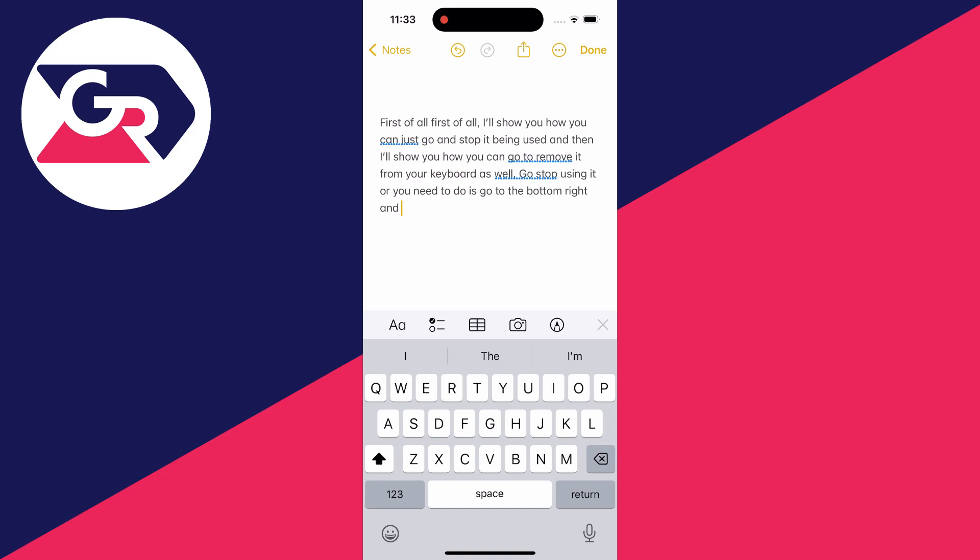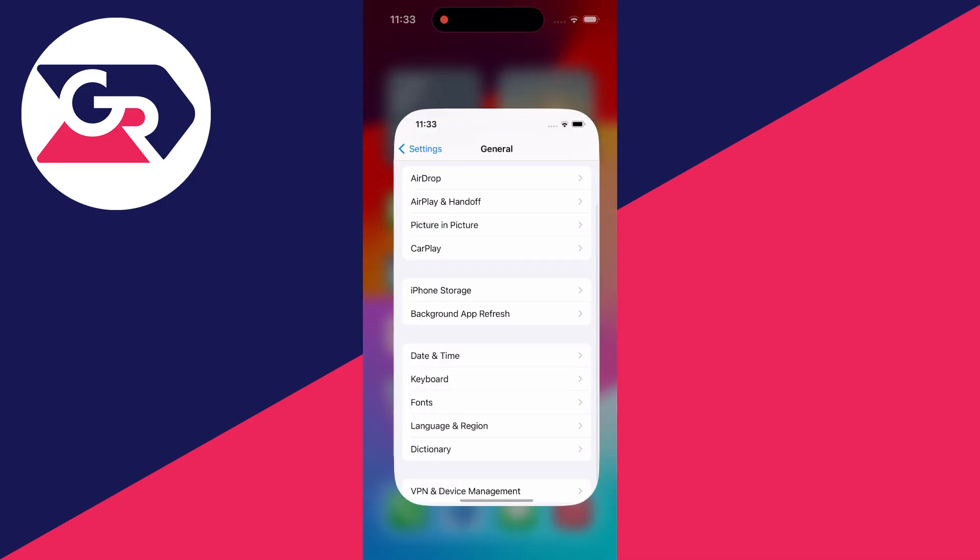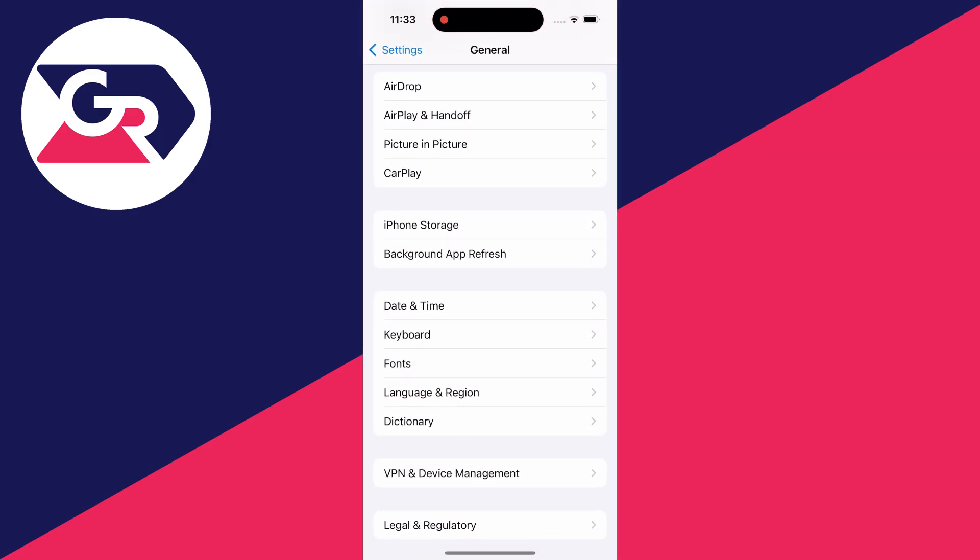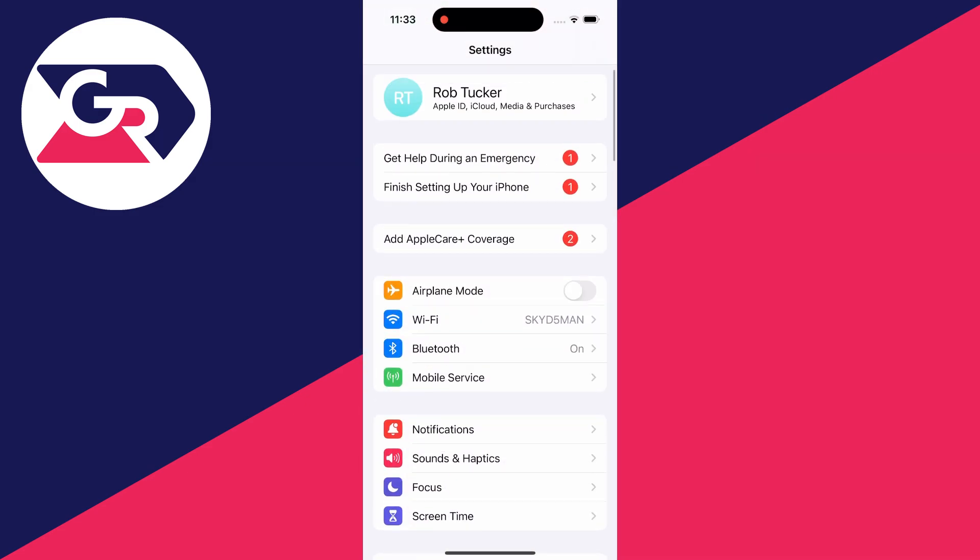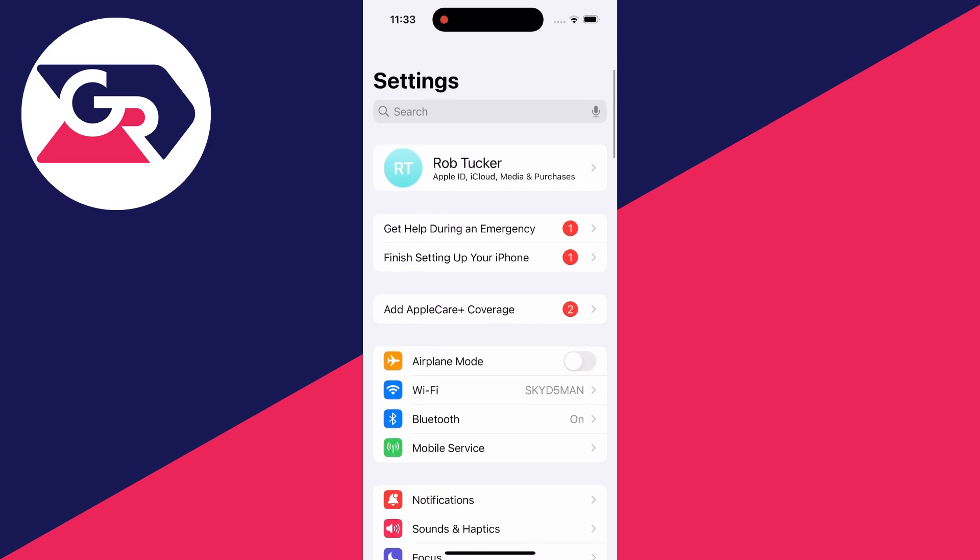But if you want to completely remove the option then close out of the app you're using it in and open up your settings.